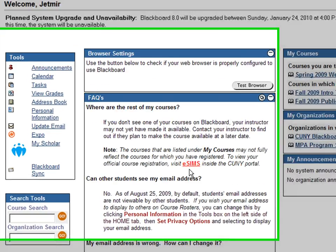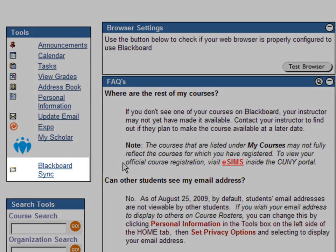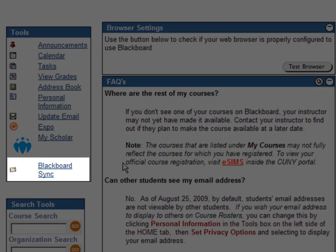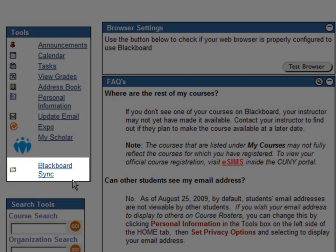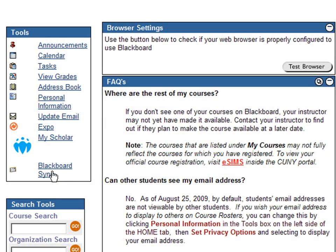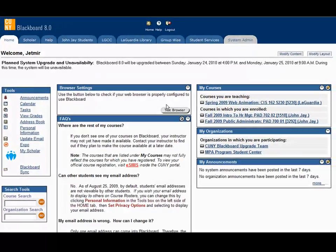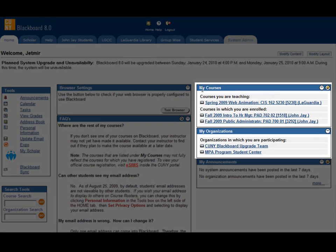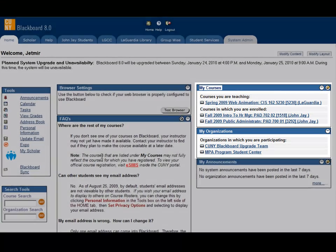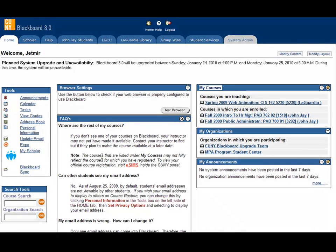Hi, my name is Yetmir and this video tutorial will focus on Blackboard Sync. Blackboard Sync is a safe way to synchronize your courses in three different ways, such as Facebook, iPhone or your browser. Let me show you how that works.